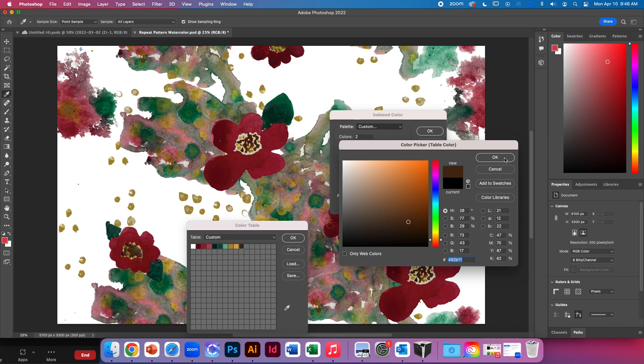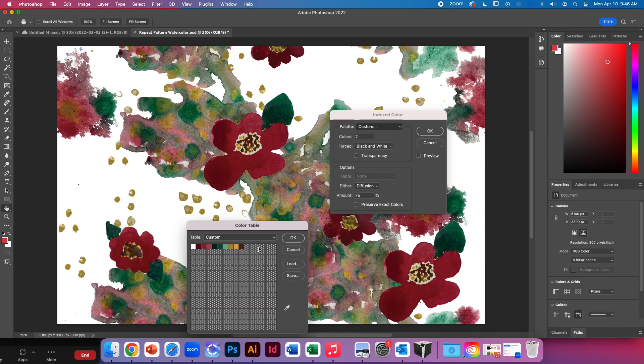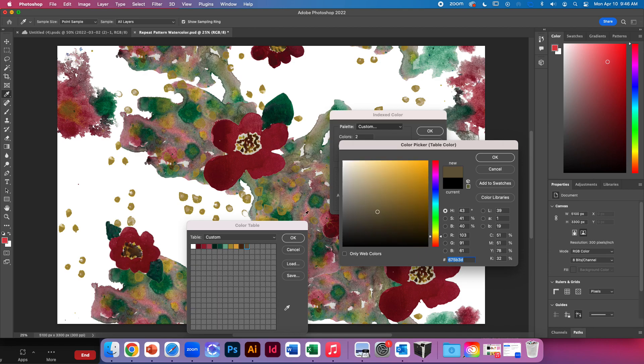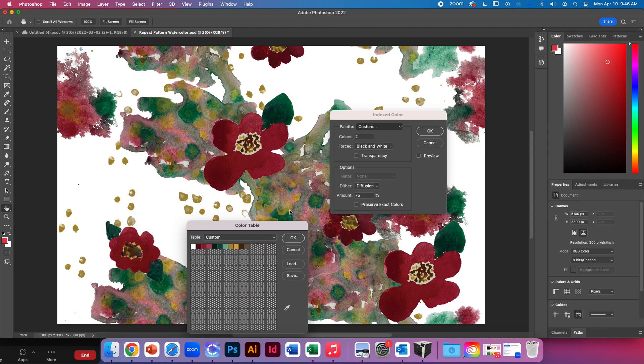And the flowers. And then let's do a lighter version of the brown. I'm going to say okay.